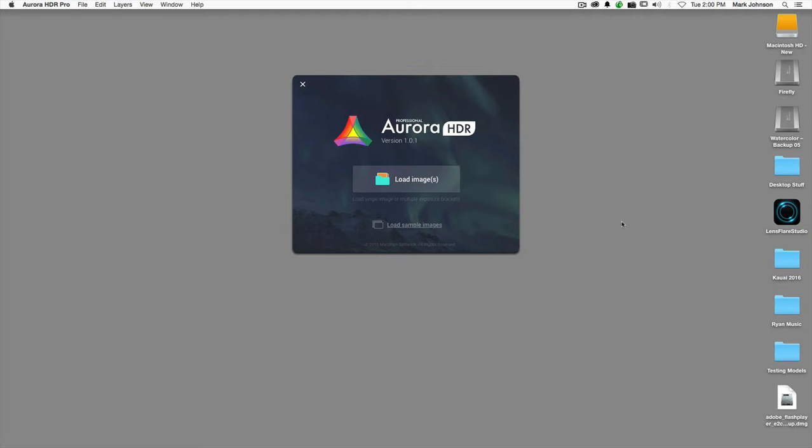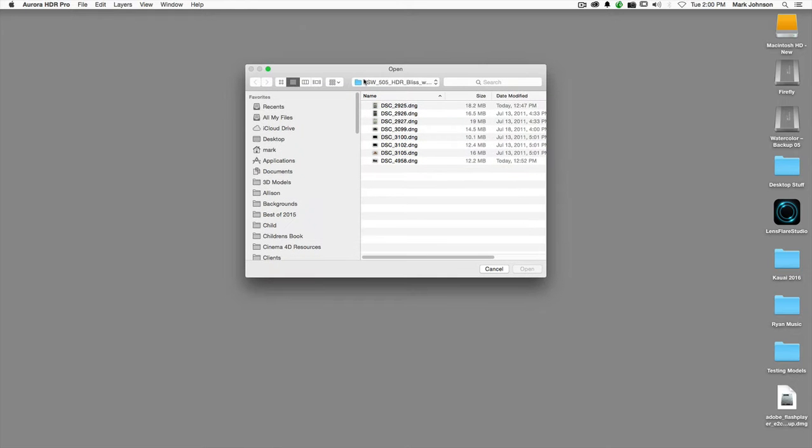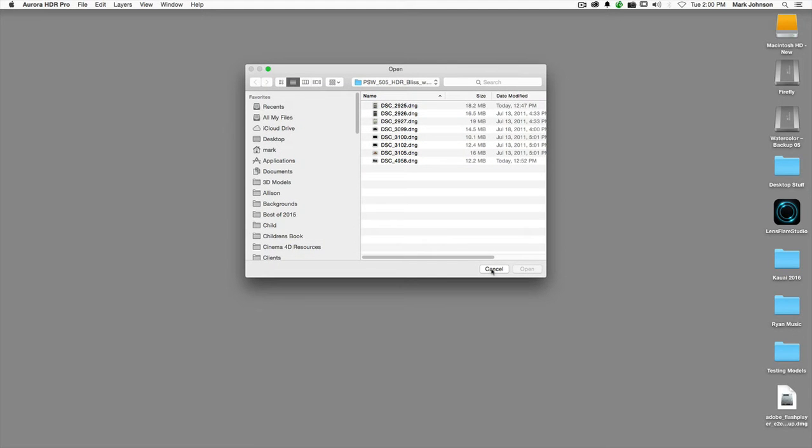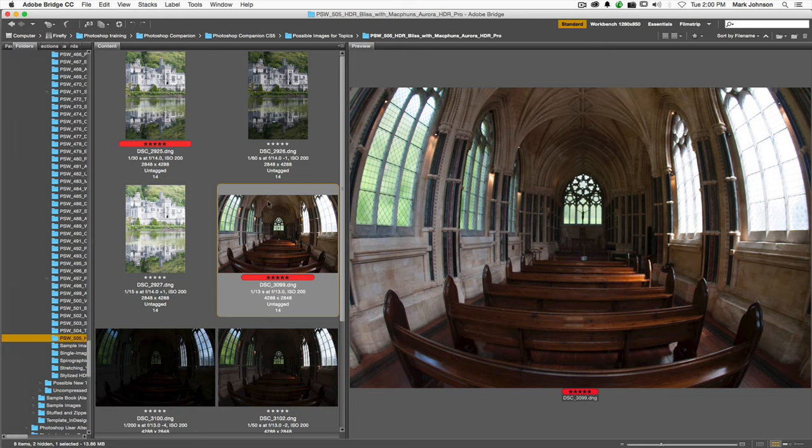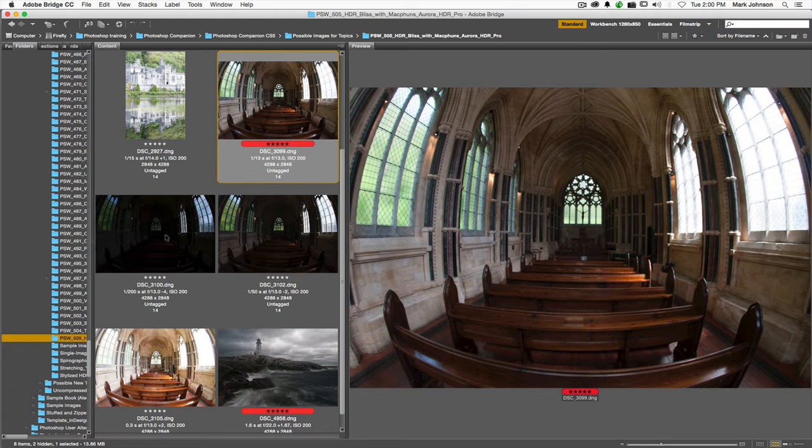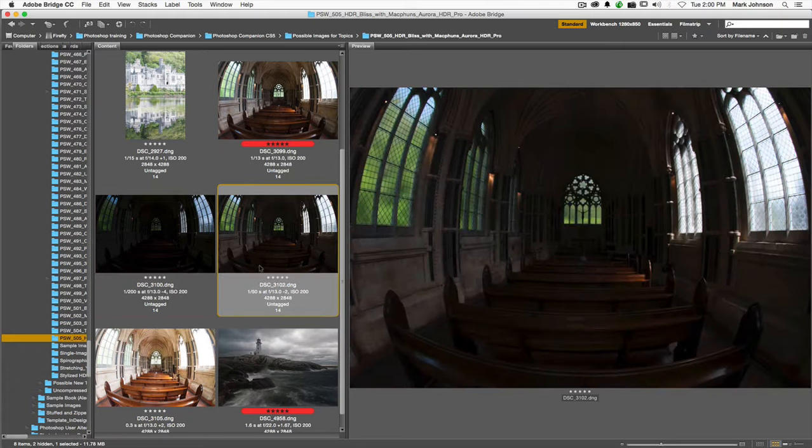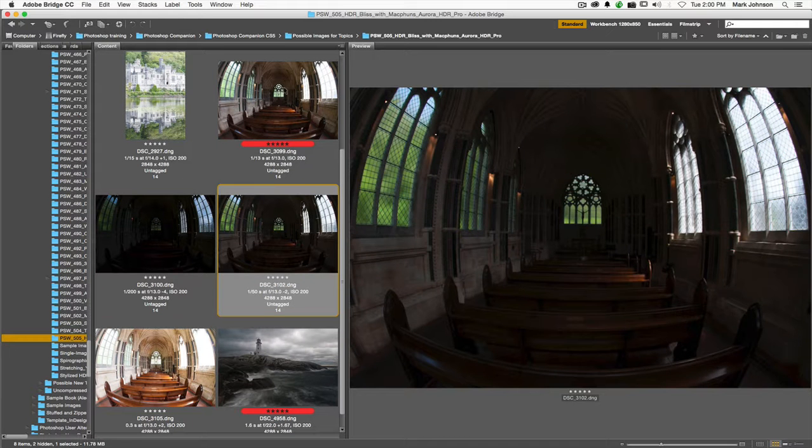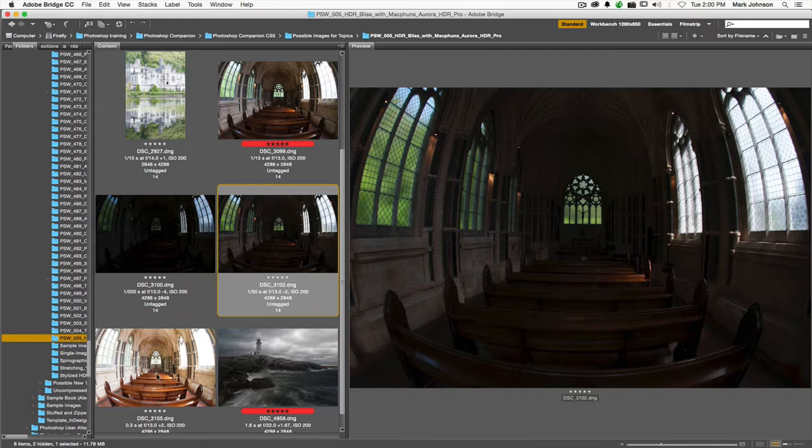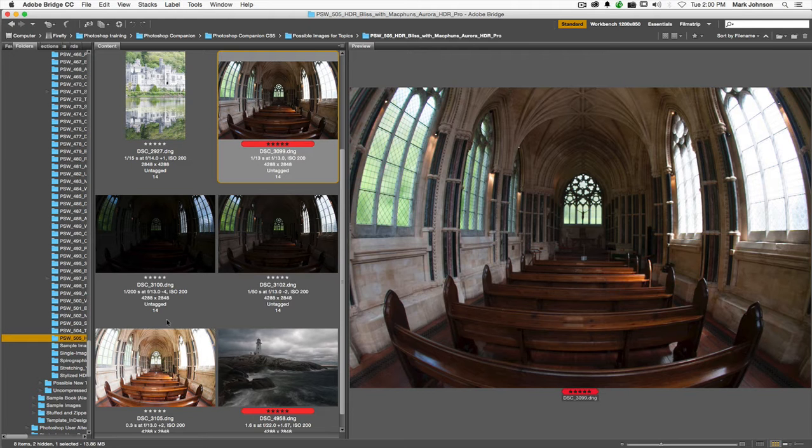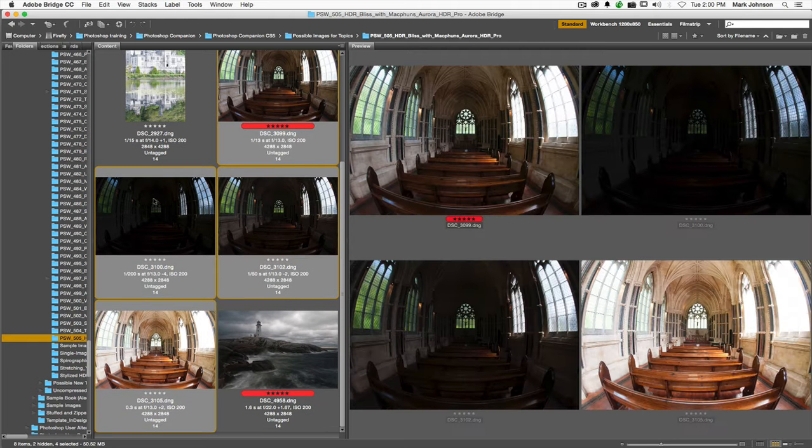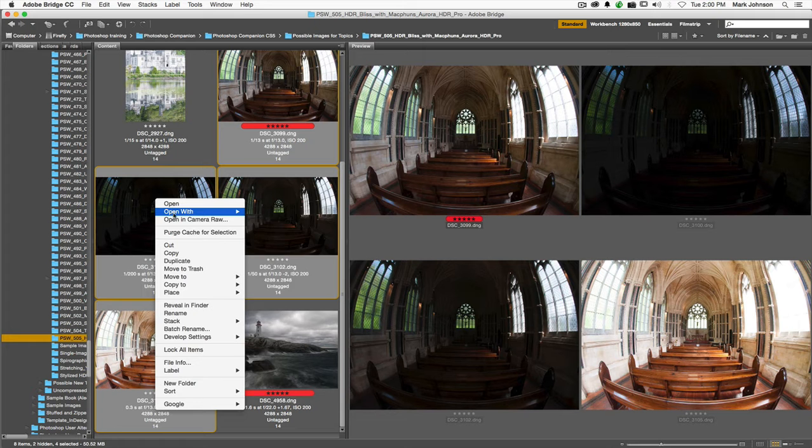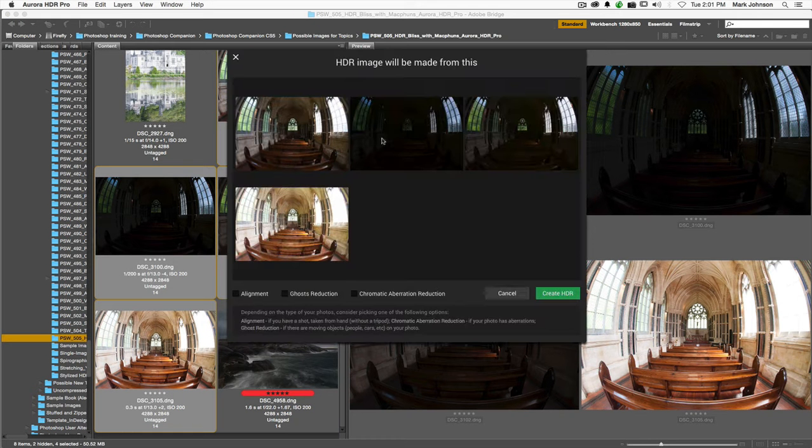What I'm going to do is actually load some images. I like to work through Bridge. You can certainly load right here through the Aurora HDR interface, but if you go to Bridge here, these are the ones I want to work with. Here's my sort of middle exposure, one that's really dark for the bright windows. So I have a dead-on, a minus four, a minus two, and a plus two. I'm going to control or right-click and choose to open these with Aurora. The advantage to doing it through Bridge or Lightroom is that you can actually see the images visually in front of you.